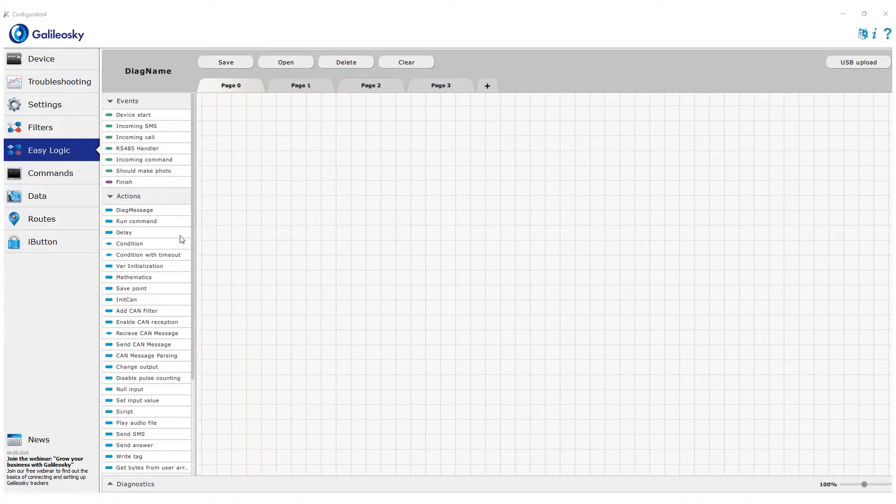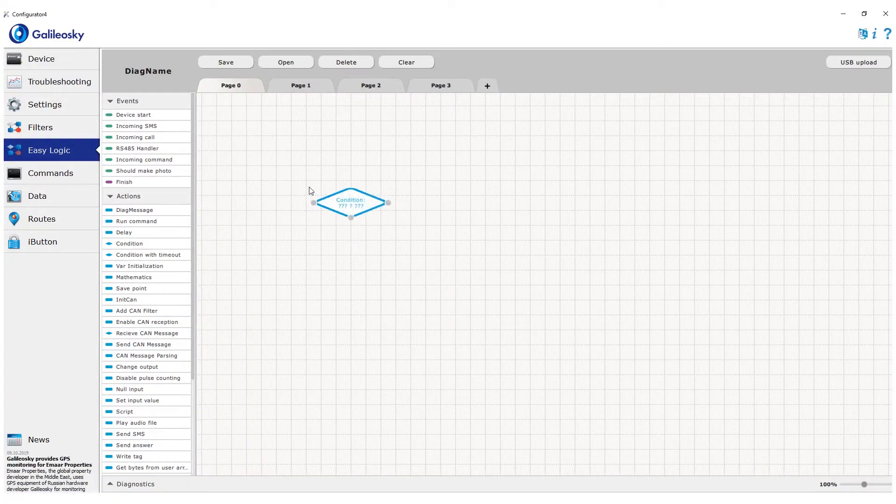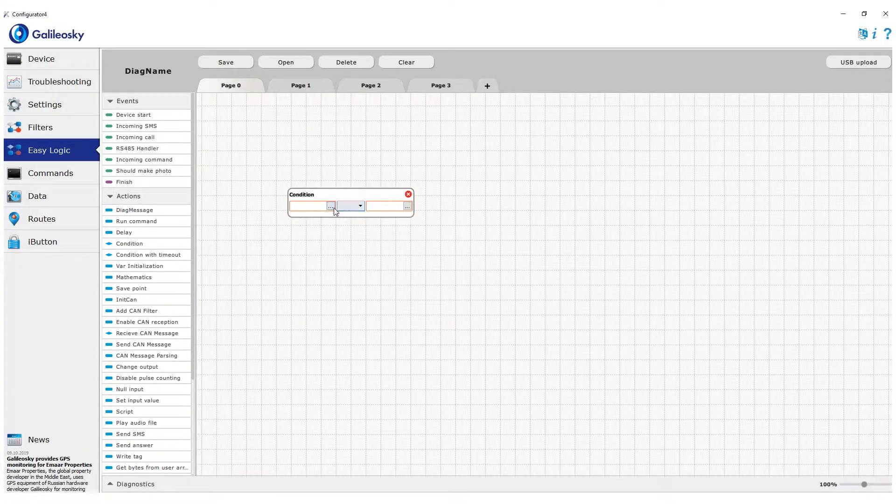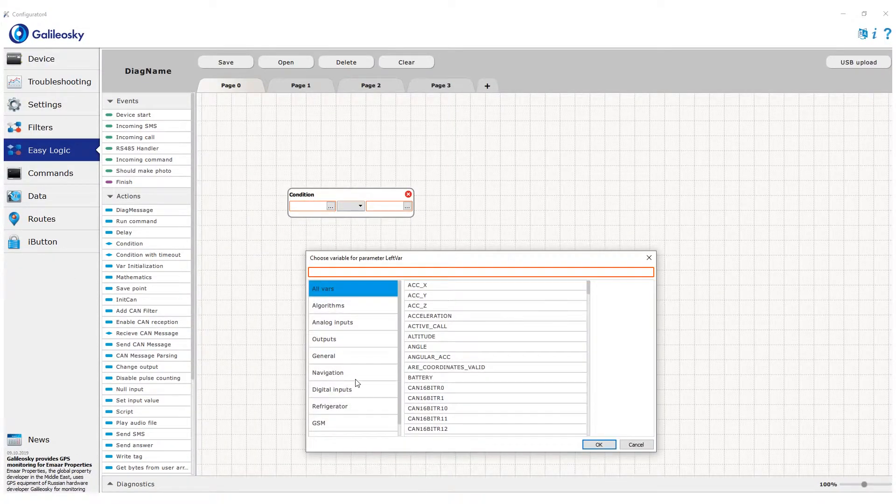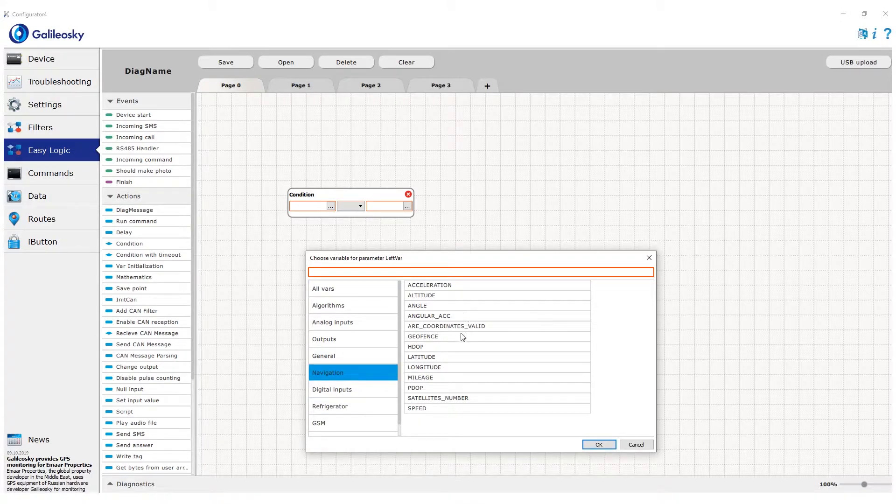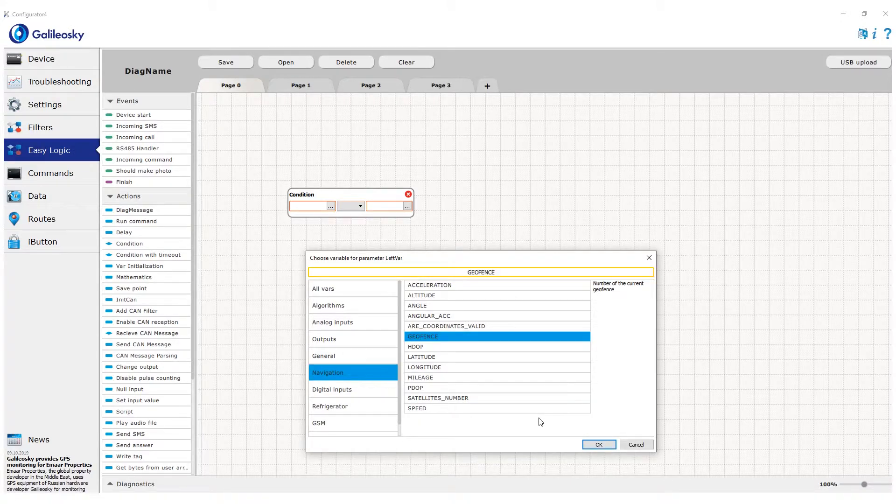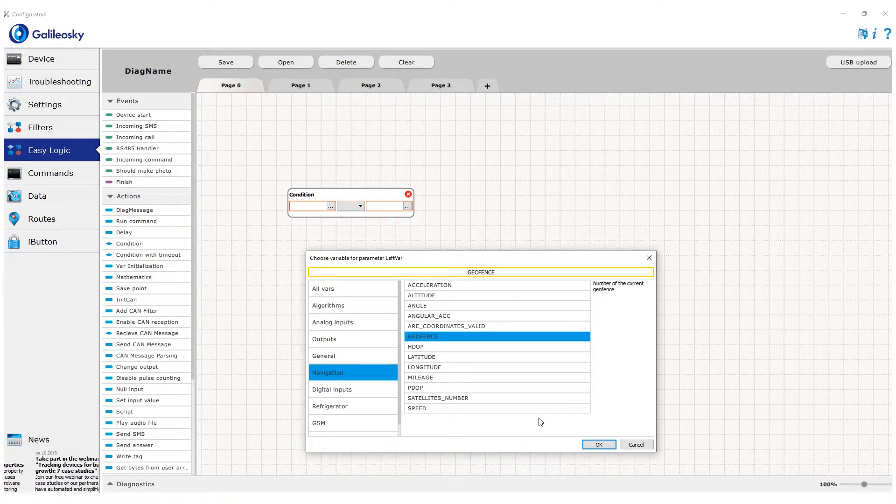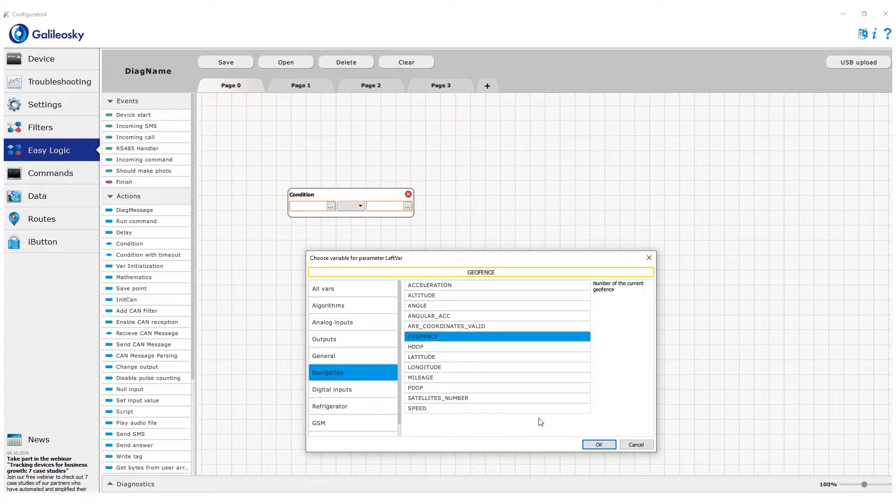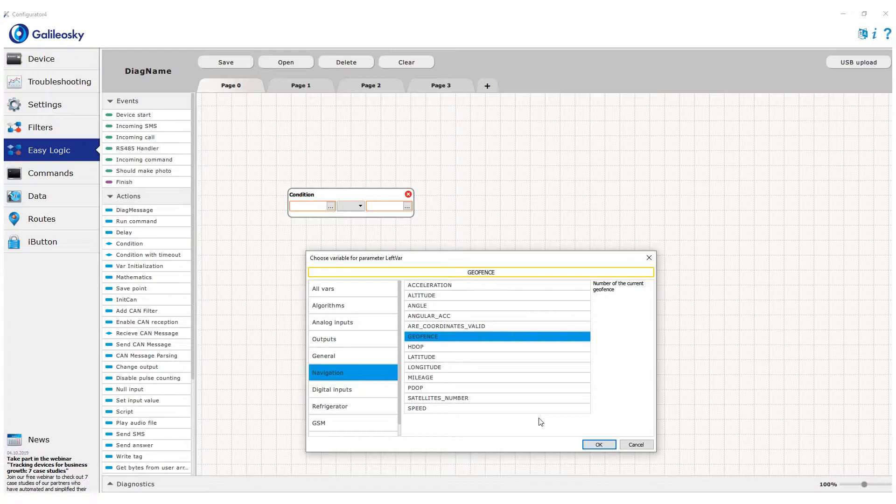In the algorithm the attribute of the tracker being in a certain geofence is written into geofence variable in the navigation section. Variable shows the number of the geofence tracker is inside at the moment. One, two and so on, from the highest geofence in the file structure to the lowest.